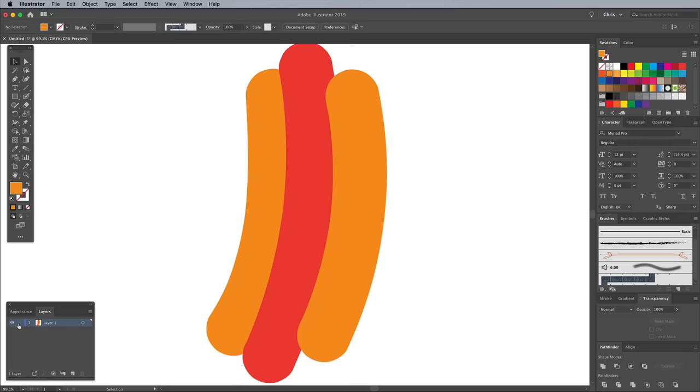Create a new layer, then lock the original to avoid accidentally selecting it. Bring up the layers panel via the View menu if it isn't visible already. I've always had mine placed in the bottom left, but it might be hiding elsewhere in a different workspace layout.